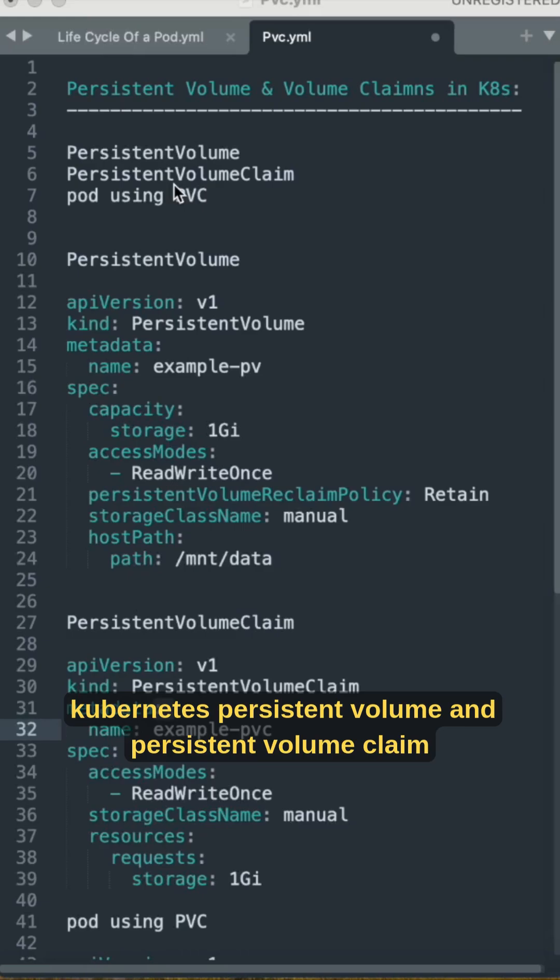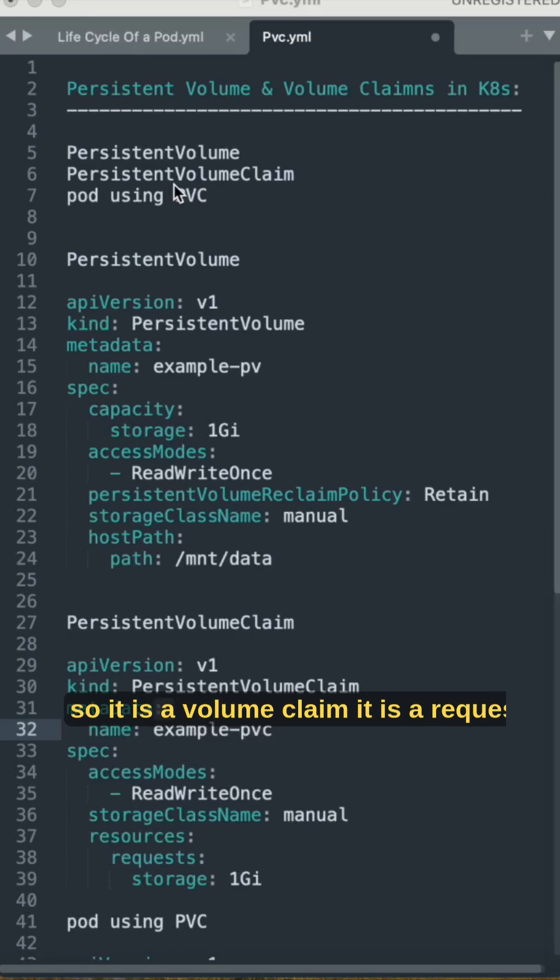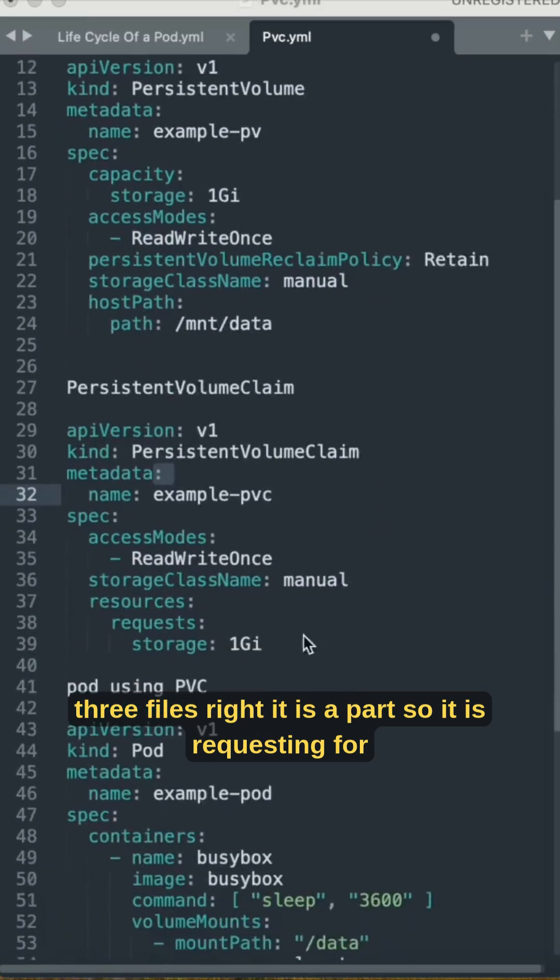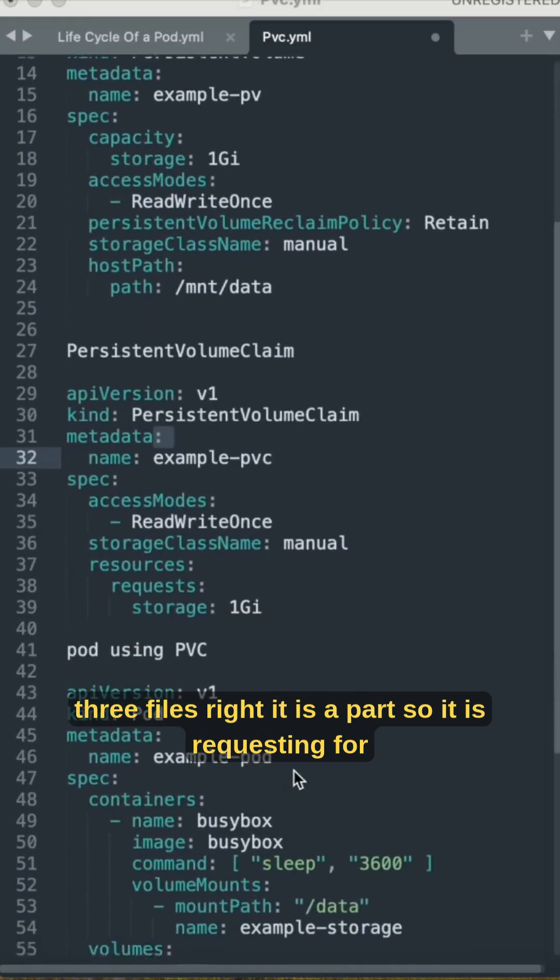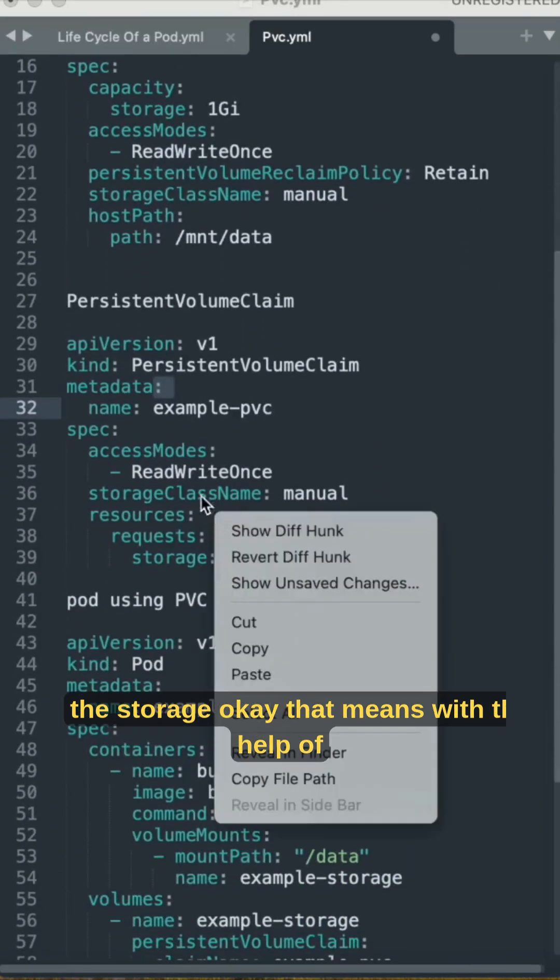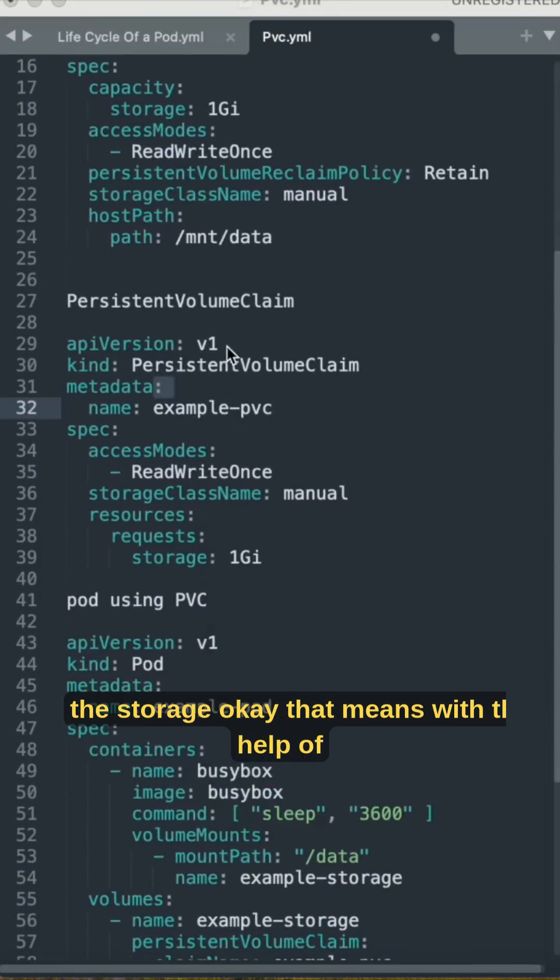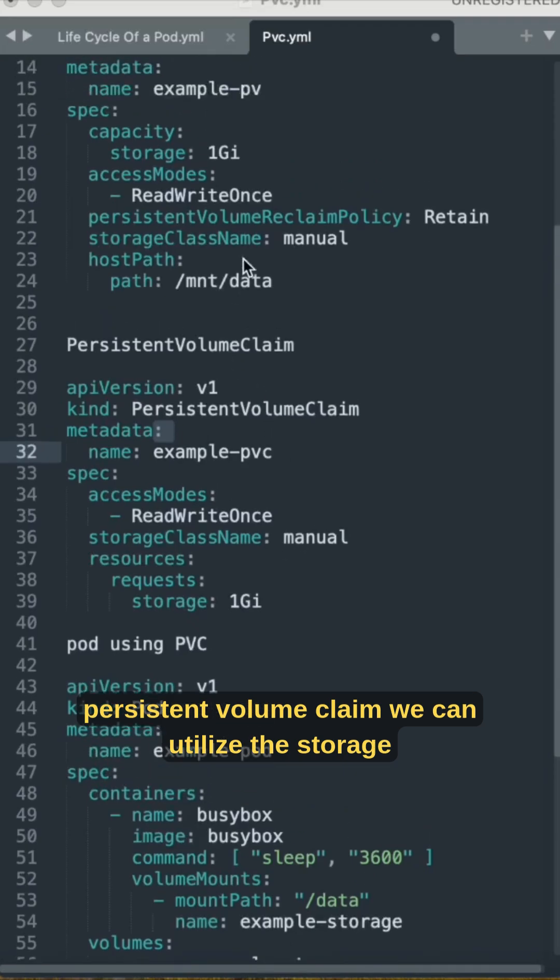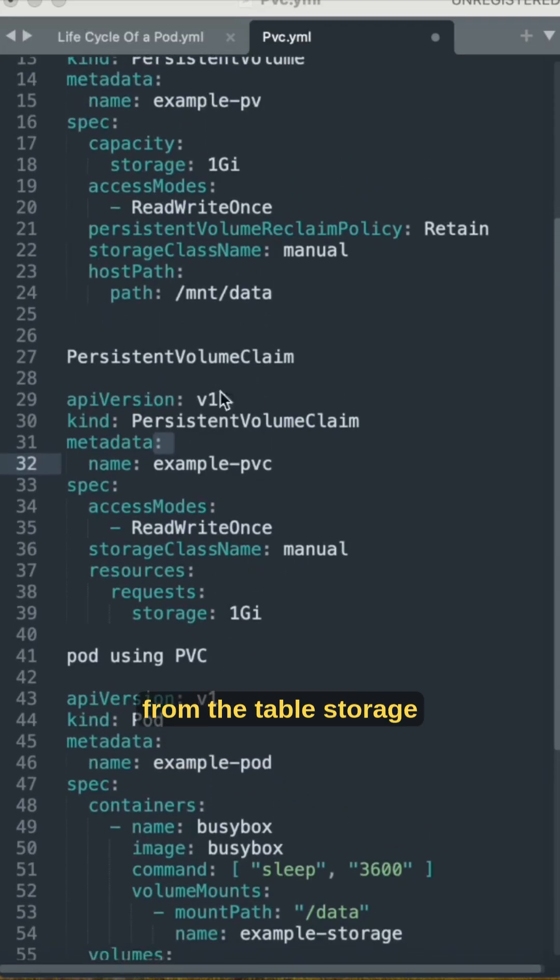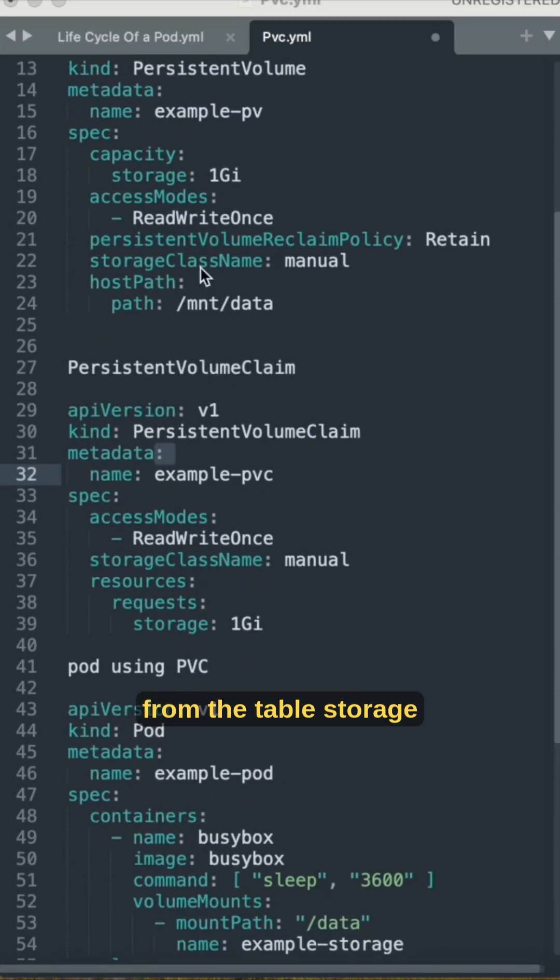Persistent volume claim is a request from the pod asking for storage. If we have written three files, the pod is requesting for the storage. With the help of persistent volume claim, we can utilize the storage from the stable storage.